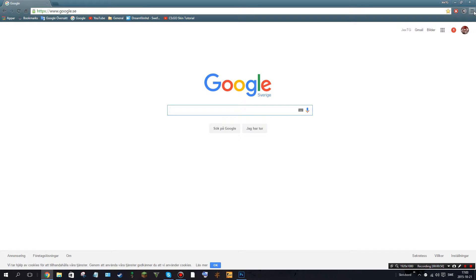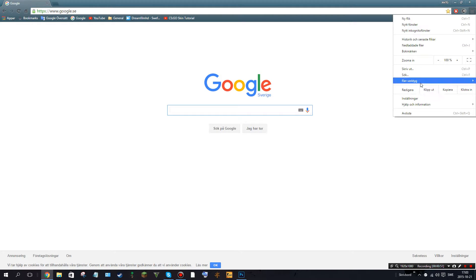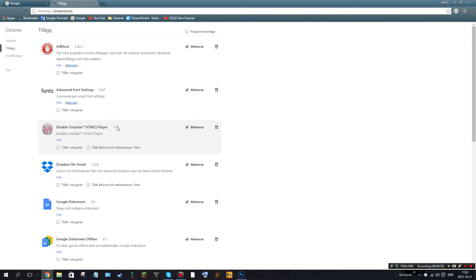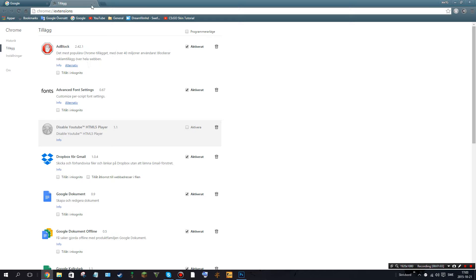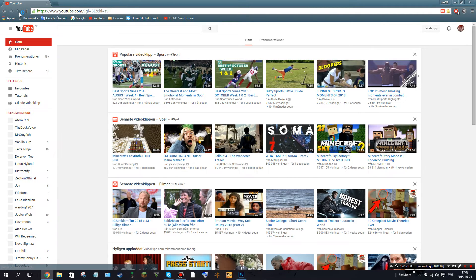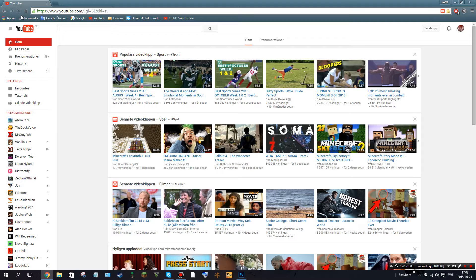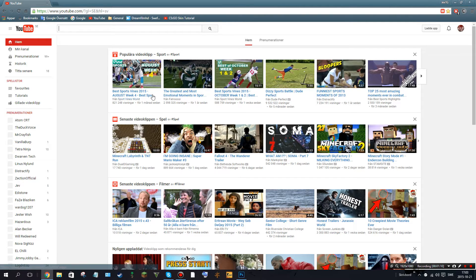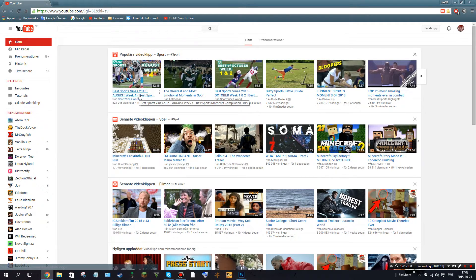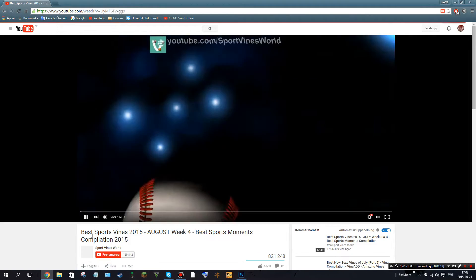I went up to here, top right, tools, add-ons, and then I had a thing called disable YouTube HTML5 player, and I had this activated. And I realized, what if I disable this? I disabled it, I clicked out of add-ons, I went to YouTube, I pretty much re-logged, just quickly like this, went into the same video I was in before.